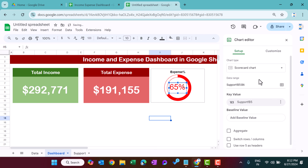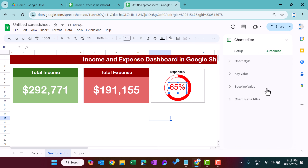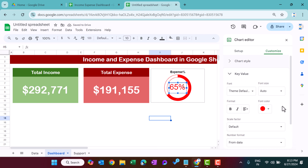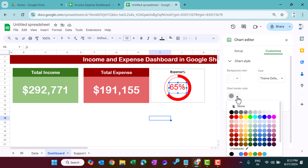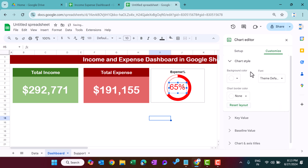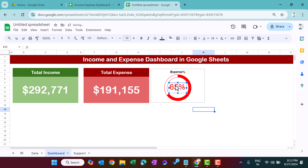Double-click to customize — in Key Value, and in Chart Style, set the chart background to None (no watermark). Close the editor.